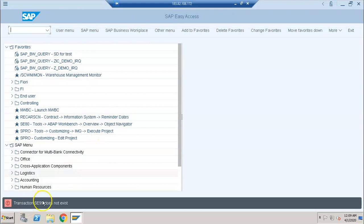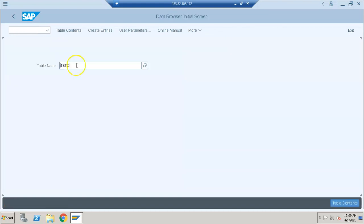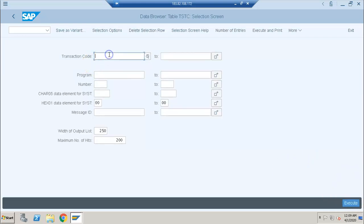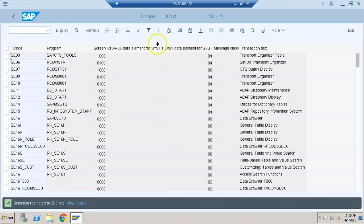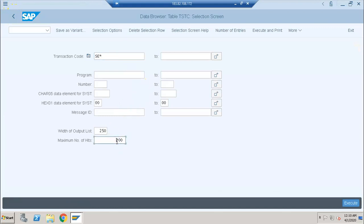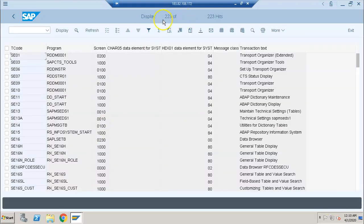Let's say if you have transaction SE99 — SE99 does not exist. How do we know whether a transaction is existing or not? It's very simple: go to SE16, give the table name TSTC, click Enter, enter SE* and execute. You'll get the list of all SE transactions — there are 223 records, but we're displaying only 200. Go back and change the max hits to 300, then execute to get all 223.